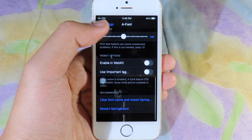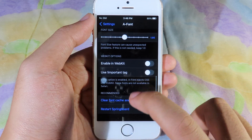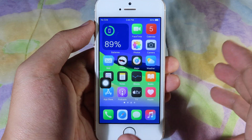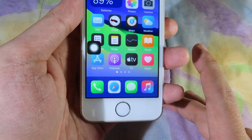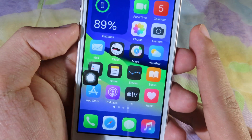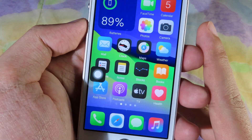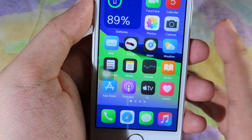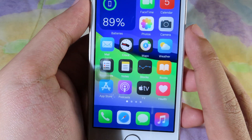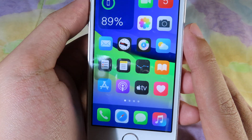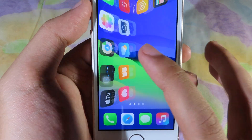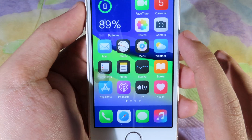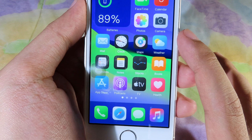Then I can just respring my device — I'm going to restart the springboard. Now you can take a look — the font has been changed. For this one it is similar to the original so it is hard to tell, but you can take a look very carefully.